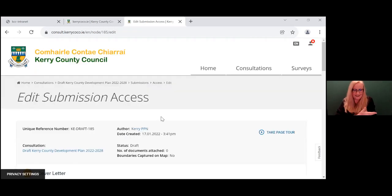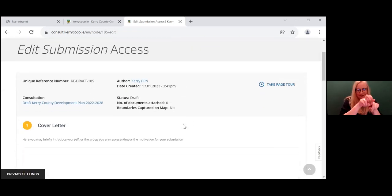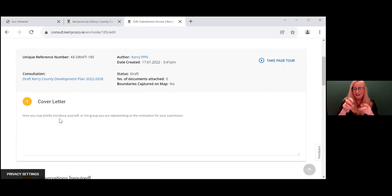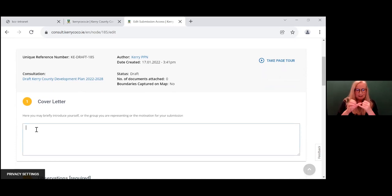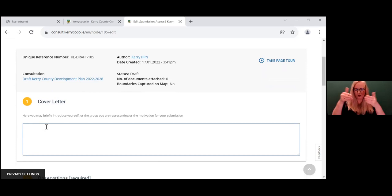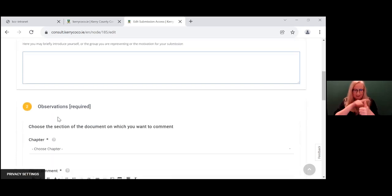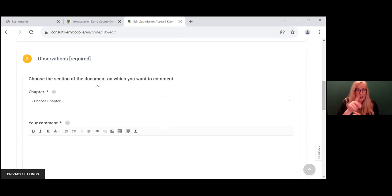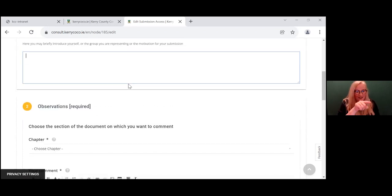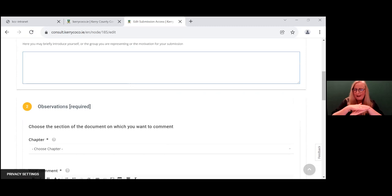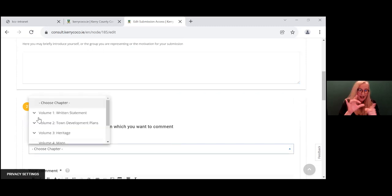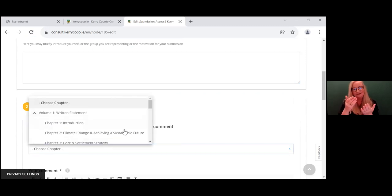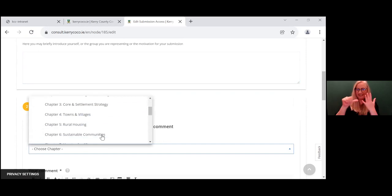This leads us into our submission page. And here you have the opportunity to have a cover letter. And again, this gives you an opportunity to introduce yourself or your group. Here you can pick the section of the document on which you wish to comment. So when we're talking about the PPN and accessibility, we want to look at chapter six, which is actually sustainable communities.